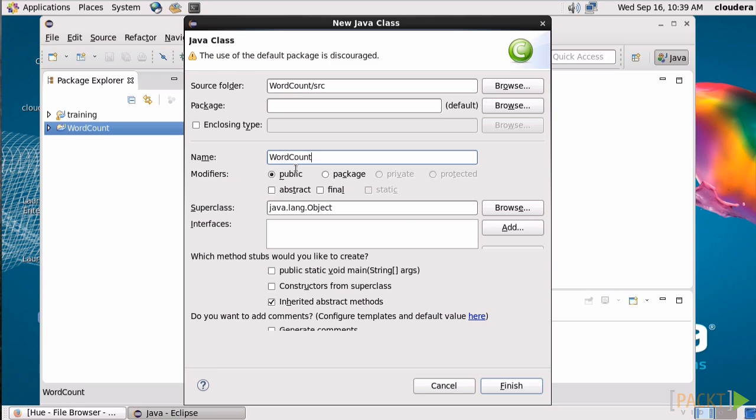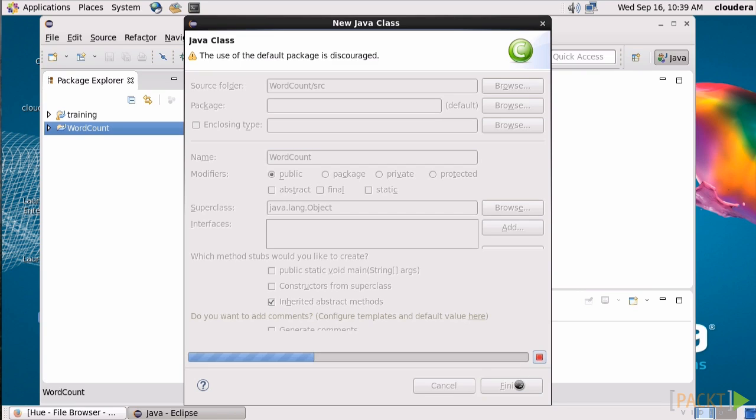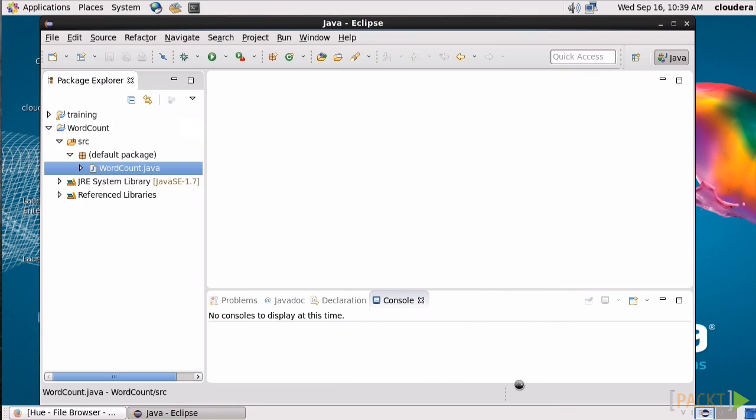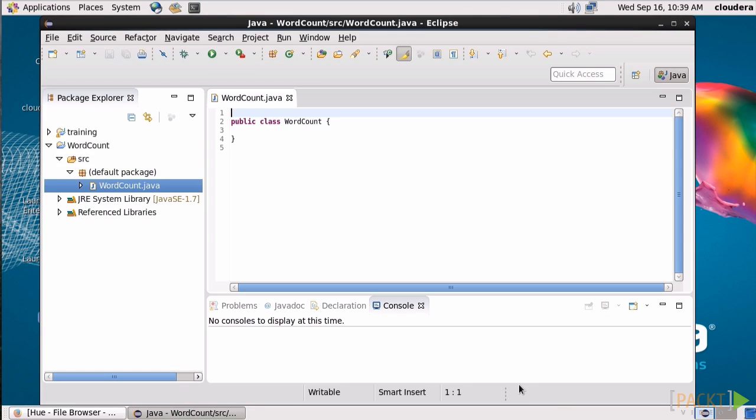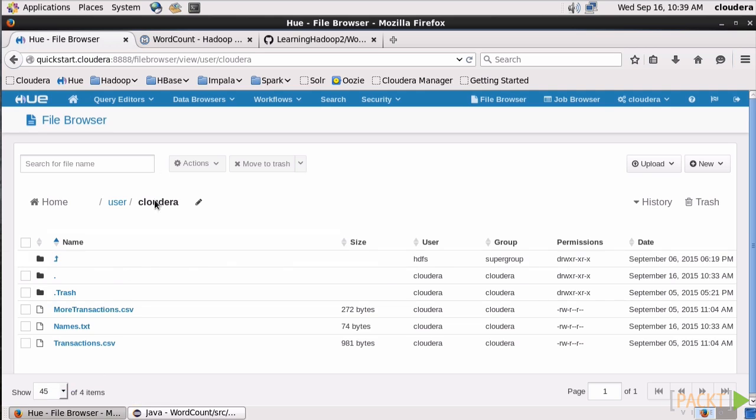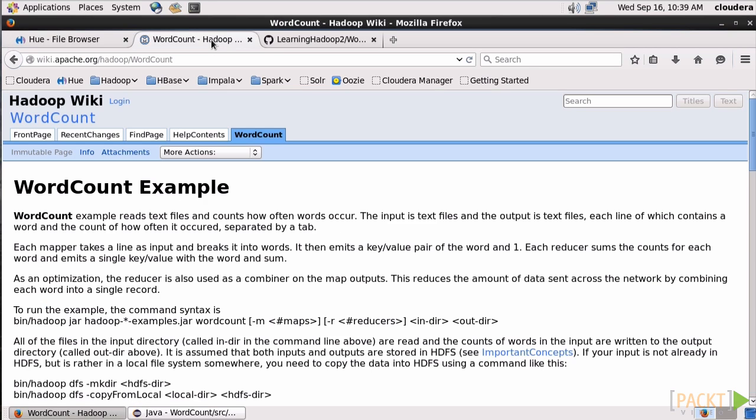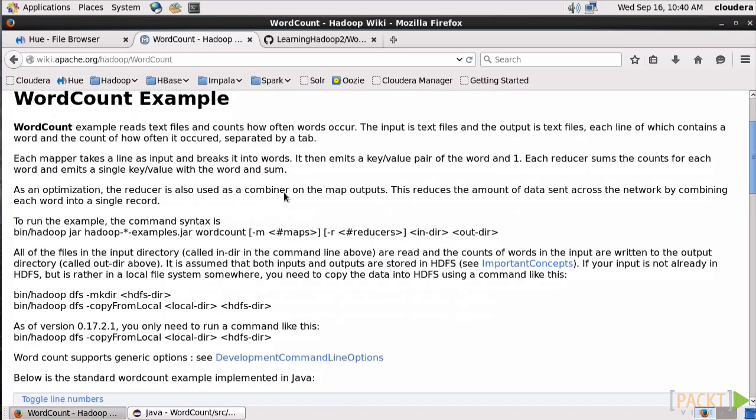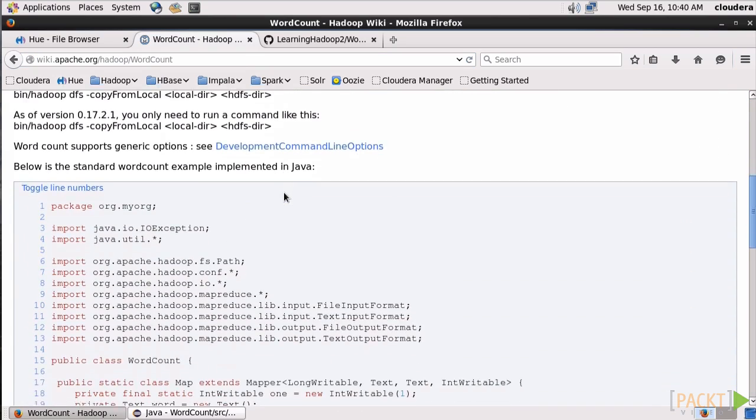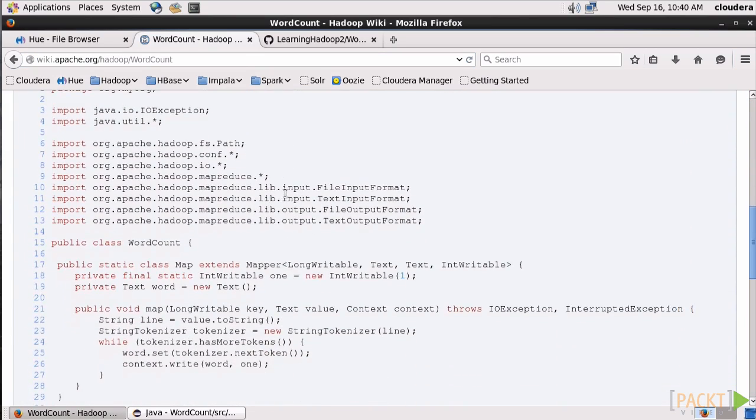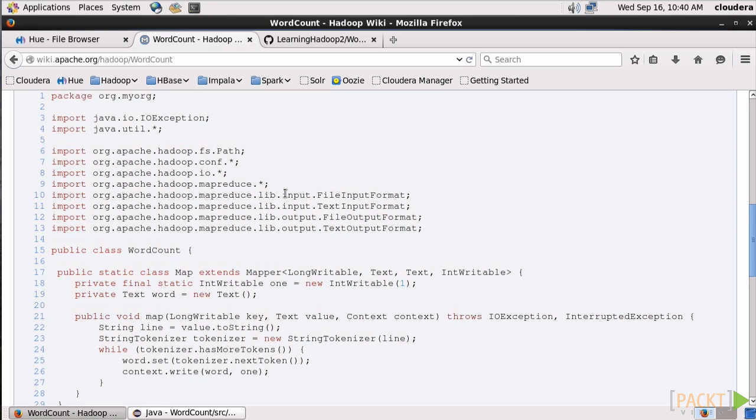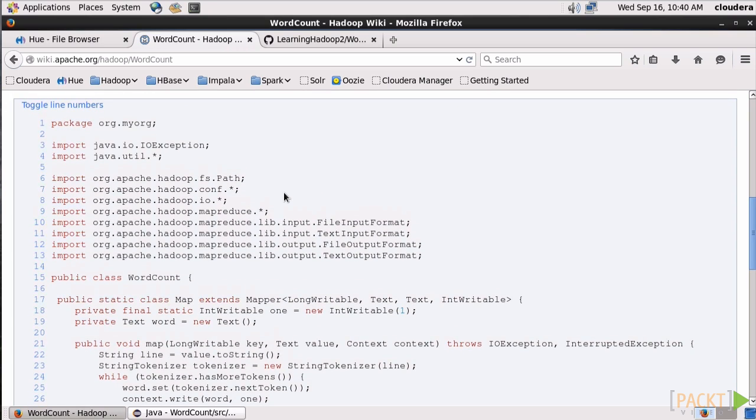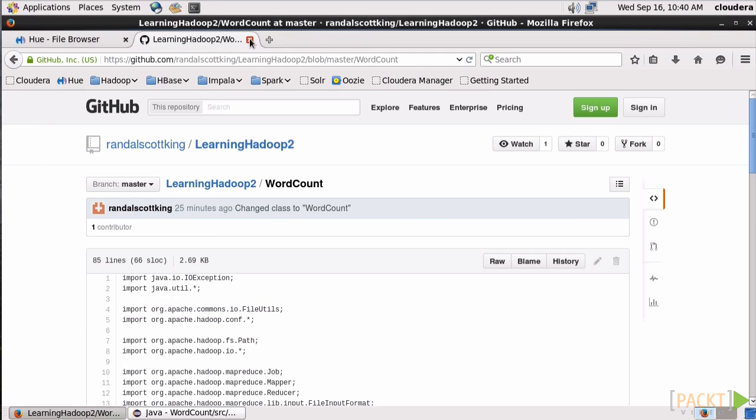Now teaching you how to code in Java is a little outside the scope of this course, so we're going to import some existing code instead. Now it used to be that you could go to wiki.apache.org and get the code for WordCount, but in Hadoop 2 that's a bit of a problem because the code includes stuff that's been deprecated. If you pull this into Eclipse and make a JAR out of it, it'll fail when you try to run it. So instead, we'll go to my GitHub repository for the course and pull some code from there.